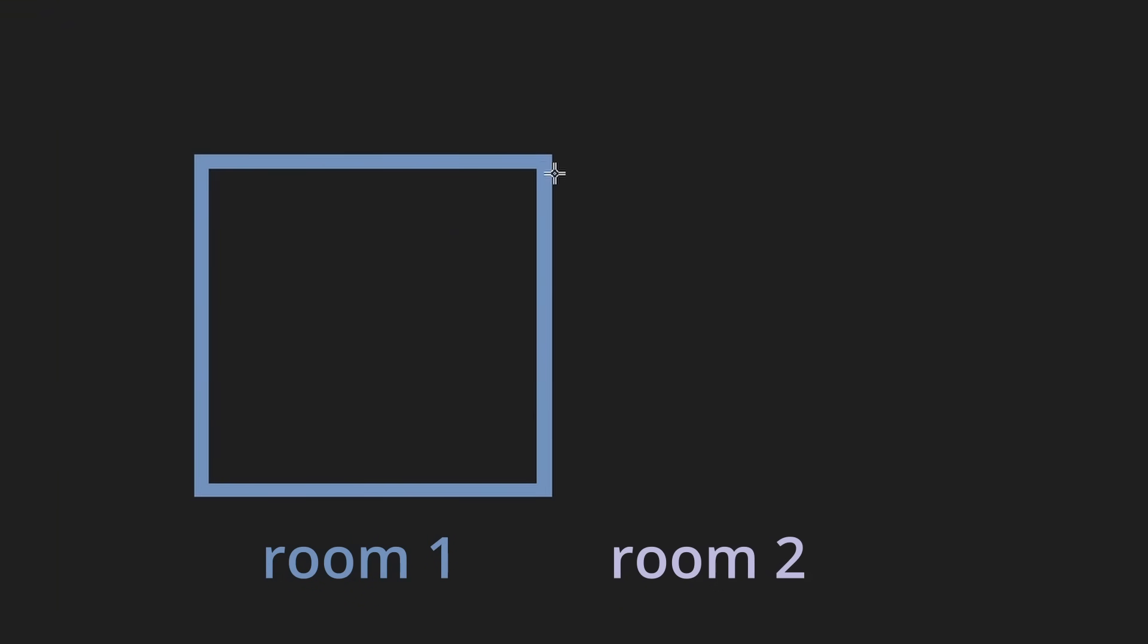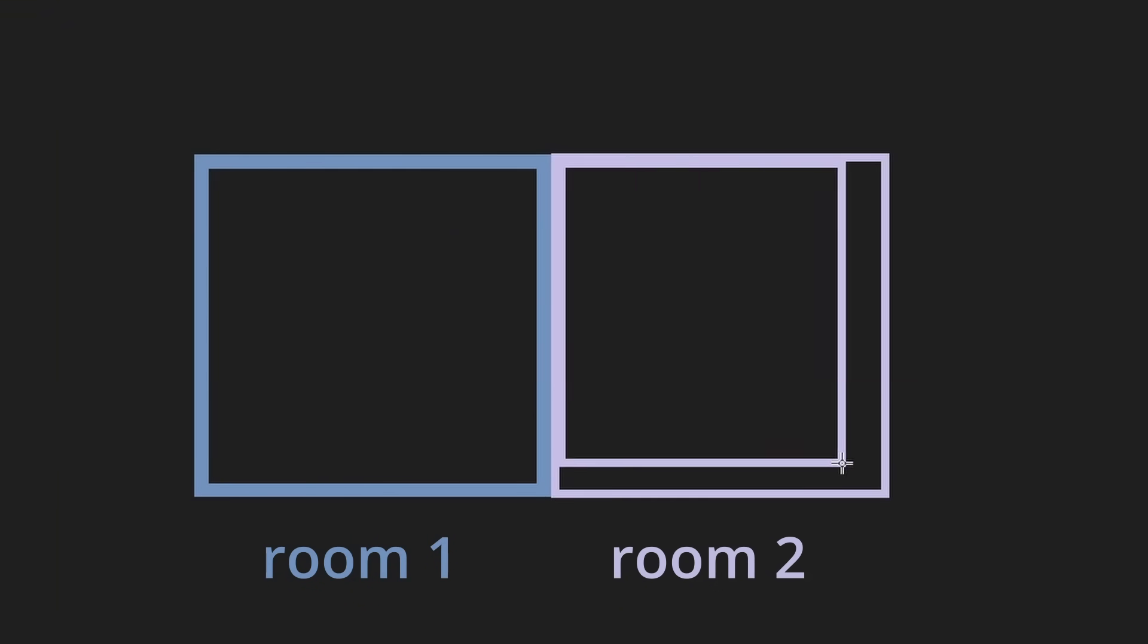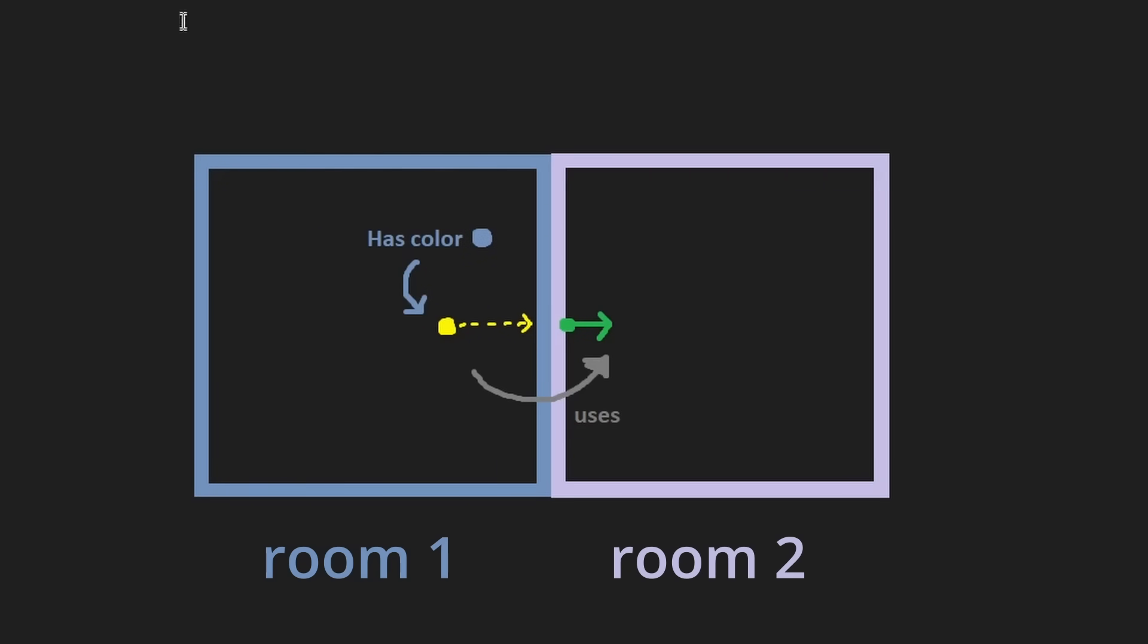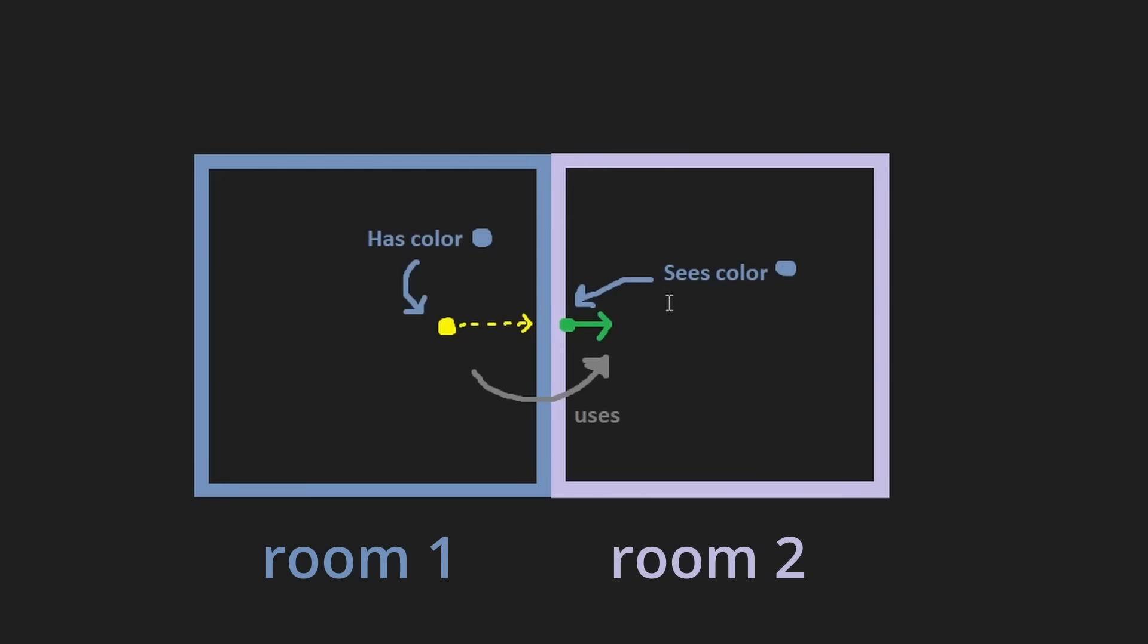On its own, this approach has the downside that light can leak through walls. Consider a scenario like the following. A point on the right hand side of the wall, here, might try to use the lighting value from the probe on the left, even though these two regions are completely disjoint.